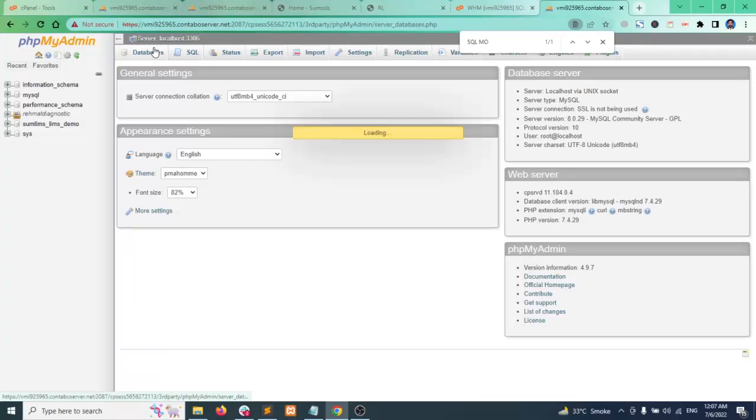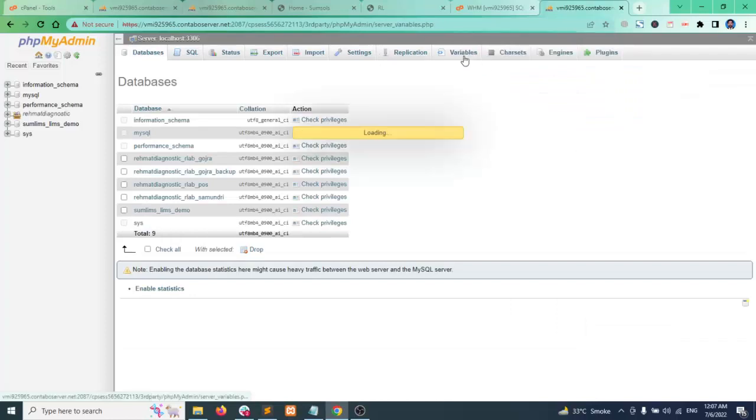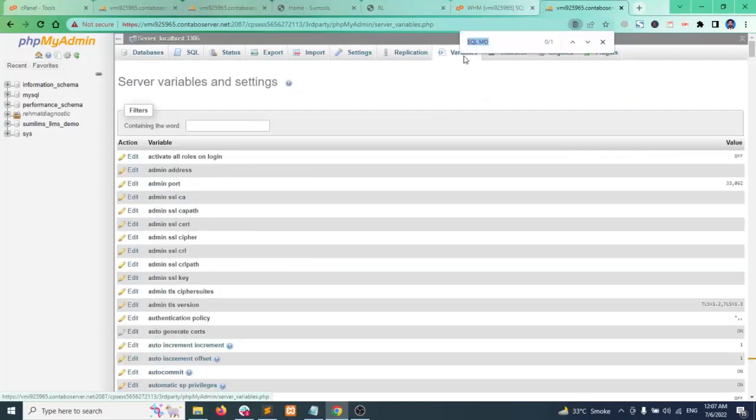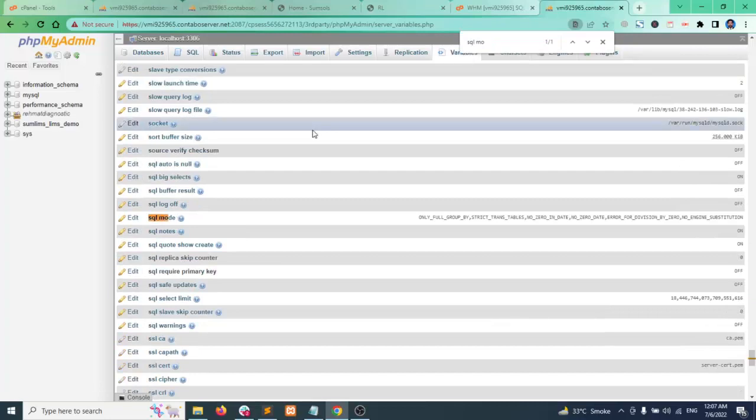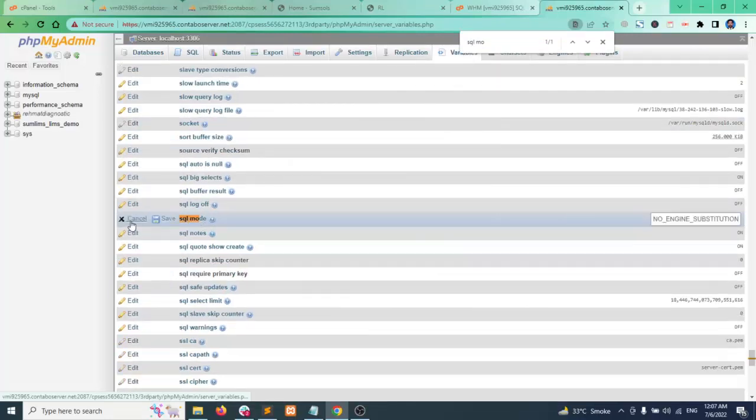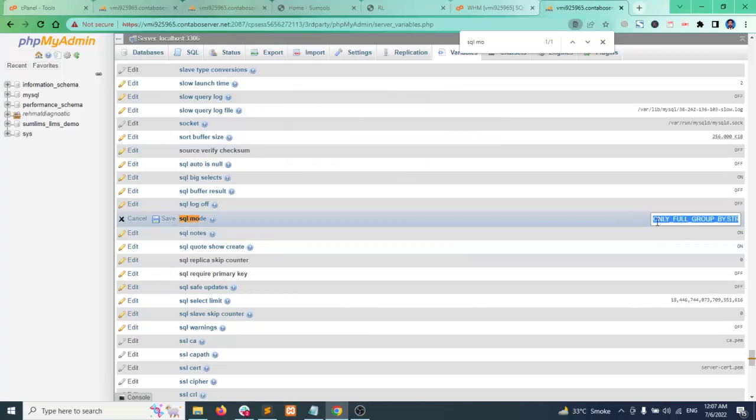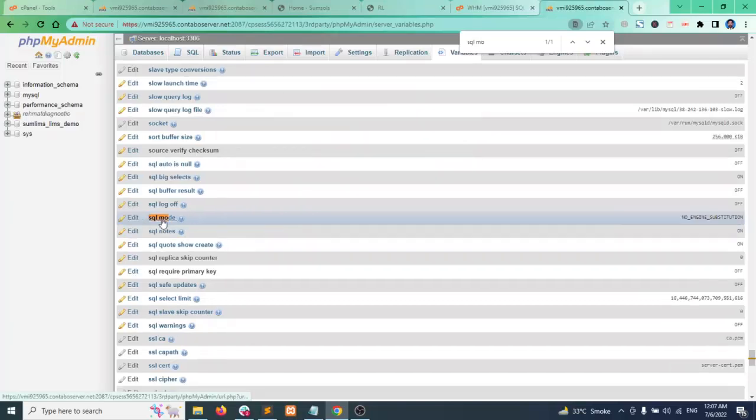Find SQL mode, click on edit and remove all other parameters remaining NO_ENGINE_SUBSTITUTION this rule only, click on save. Yes it works, the rule has been saved and the strictness of the MySQL database turned off.